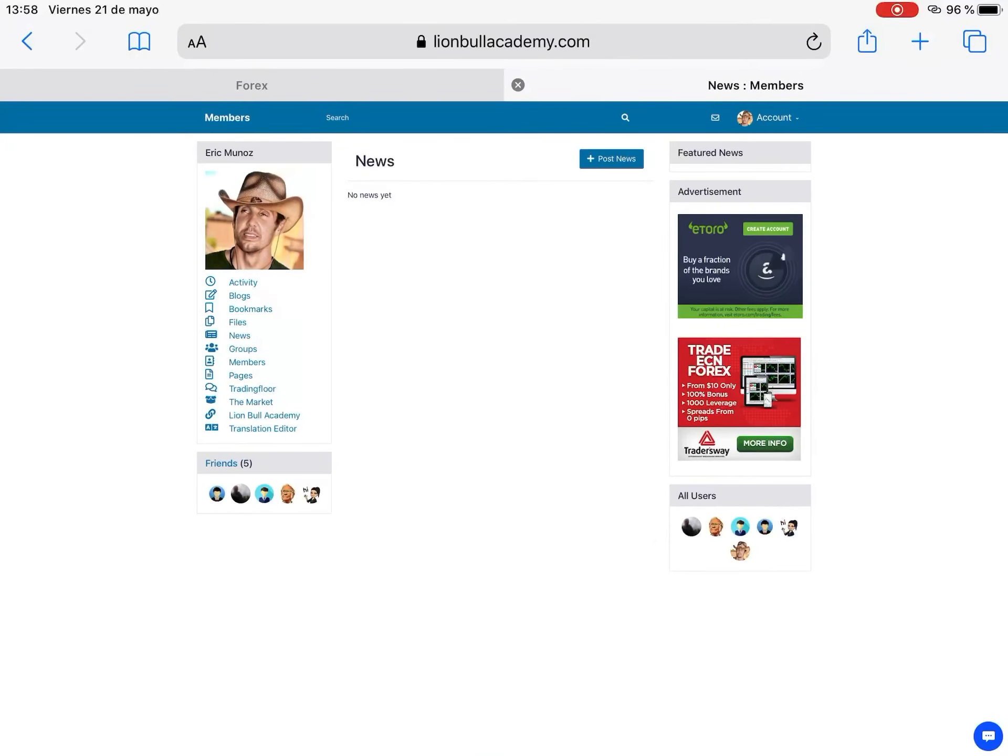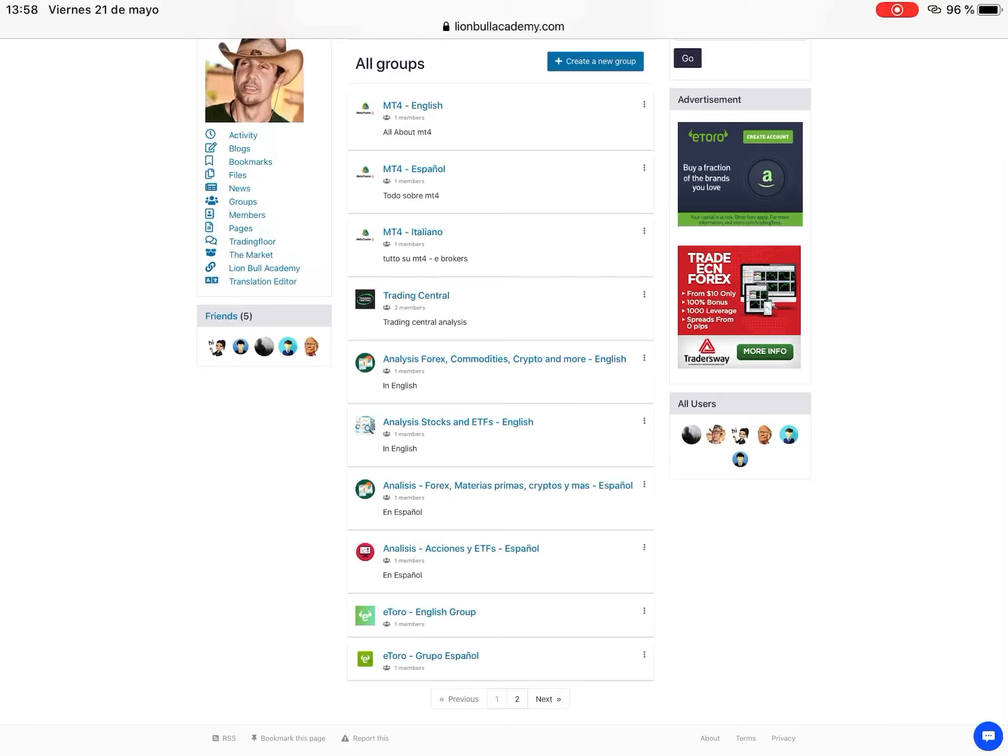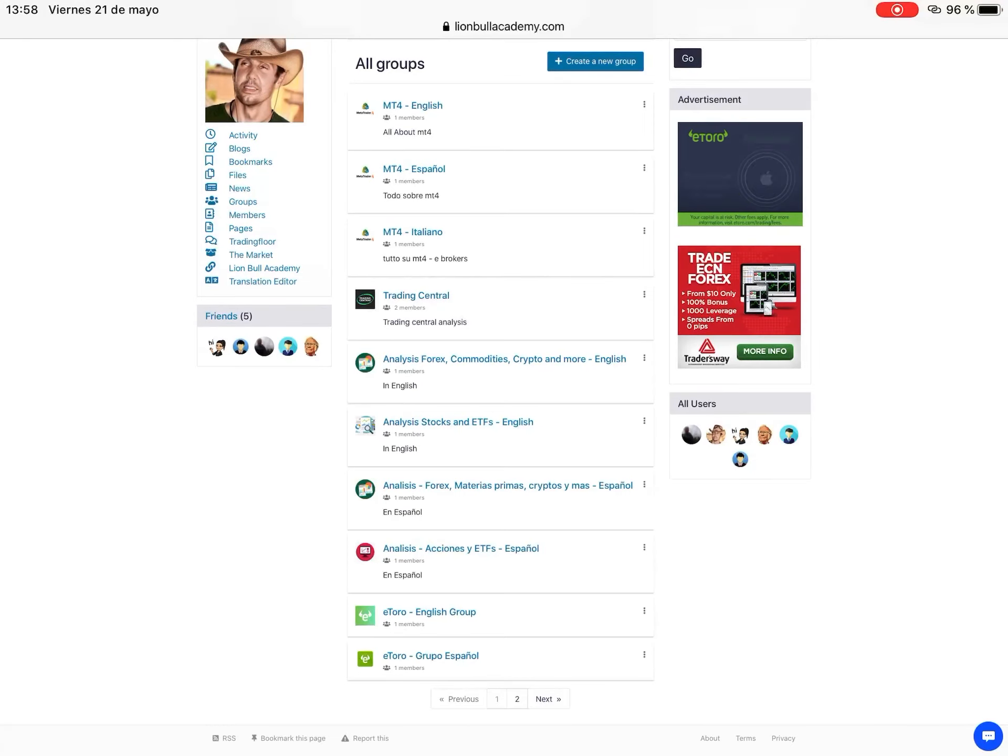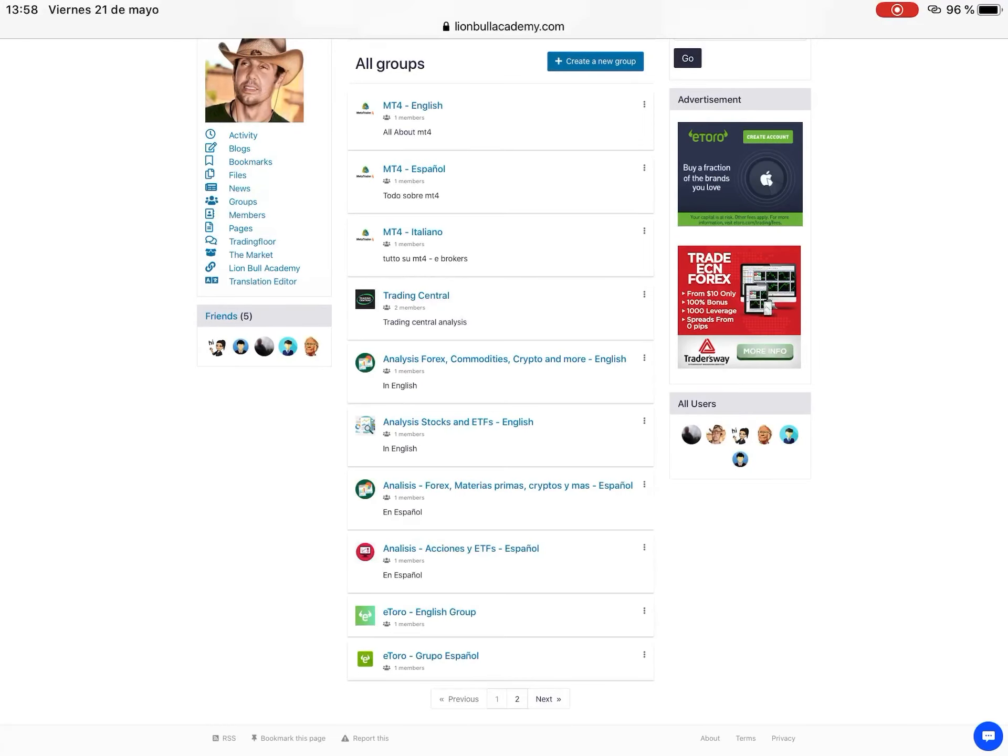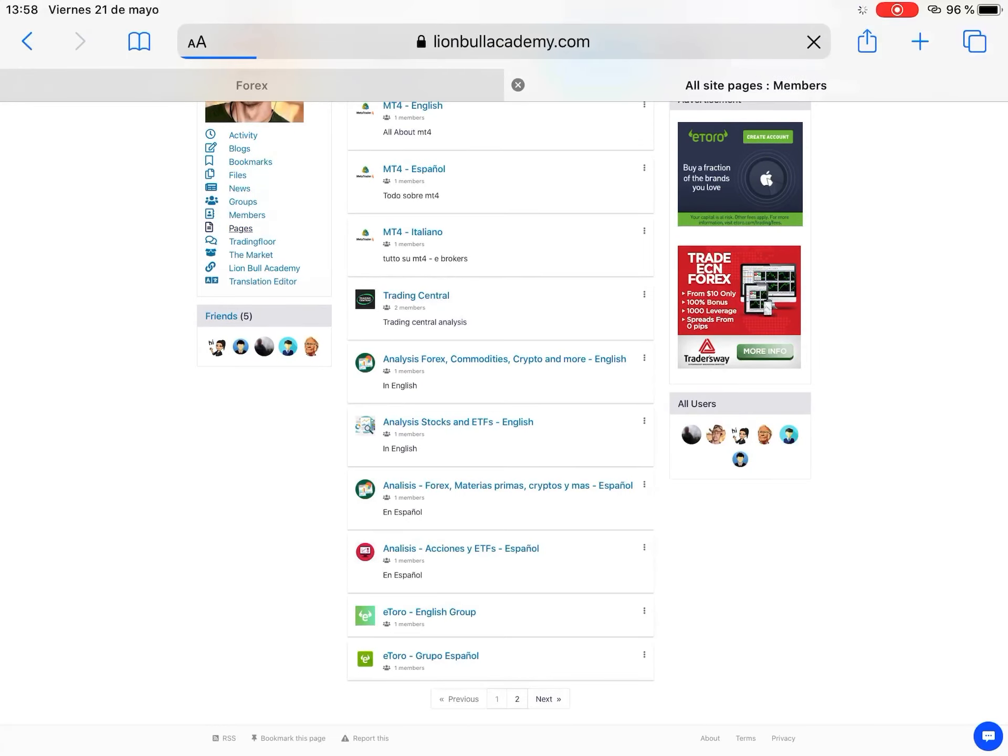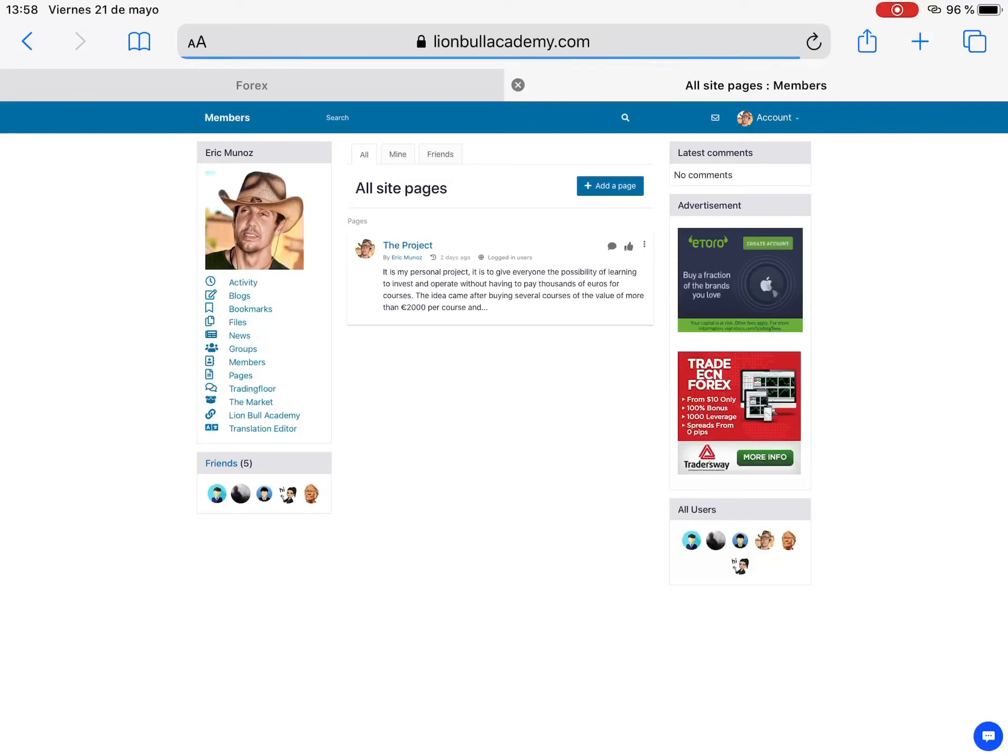Then we have section groups where you can have access to different groups. Groups about MetaTrader 4, about trading central, about analysis, stocks, ETF, crypto, all what you really need. About tutorials, all what you need to get information faster and easy.